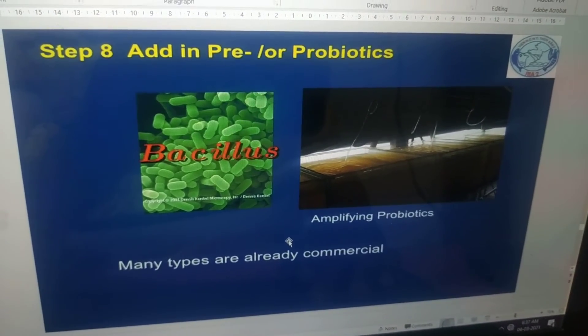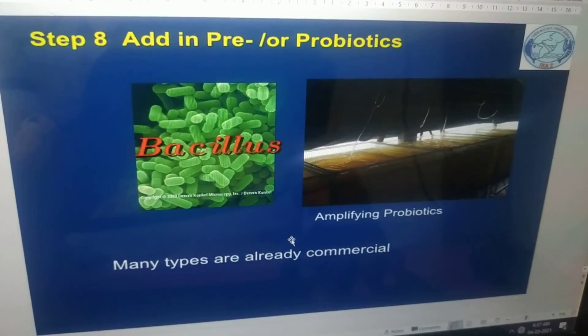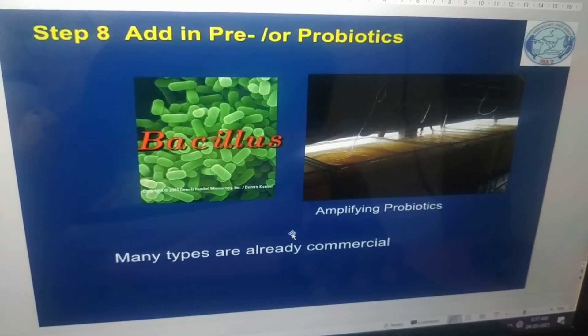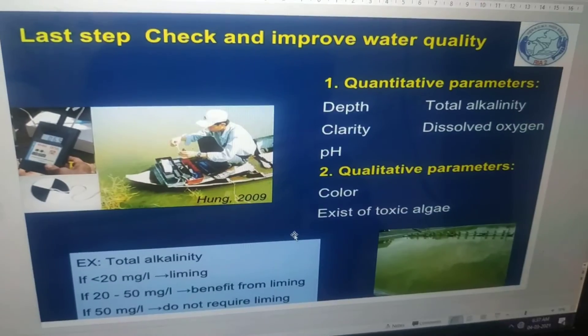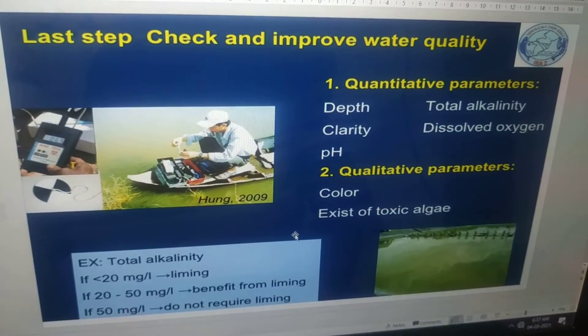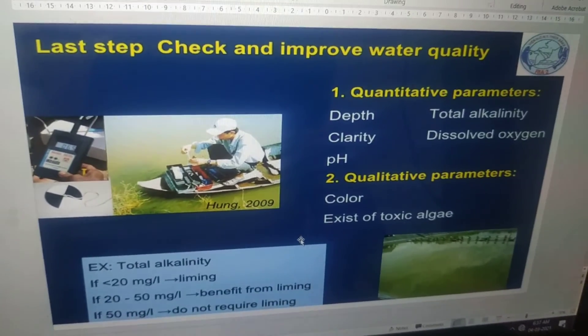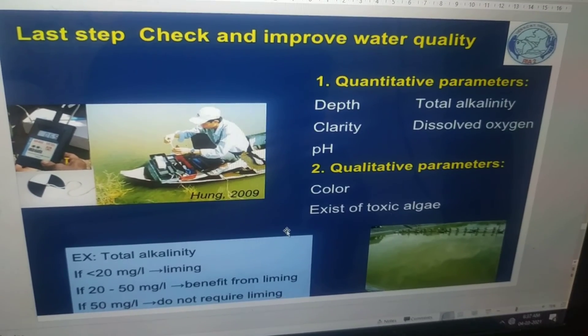The final step is the addition of probiotics — many types of commercial probiotics are already available. The last step is to check and improve water quality.